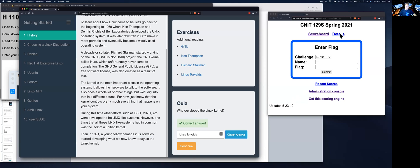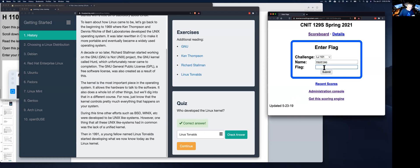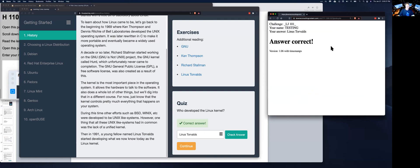So to get points, you have to come over to my scoring engine. It puts it on my server where I can find it. So I'm going to put in the name of testing, which is the special name that doesn't appear on the scoreboard, and put in the flag, which is Linus Torvalds. And when I submit it, it tells me I'm correct.